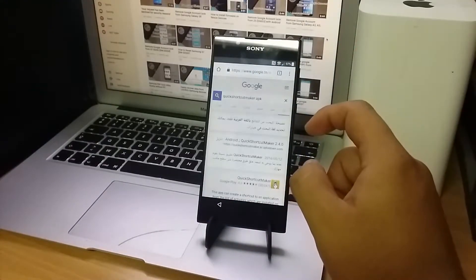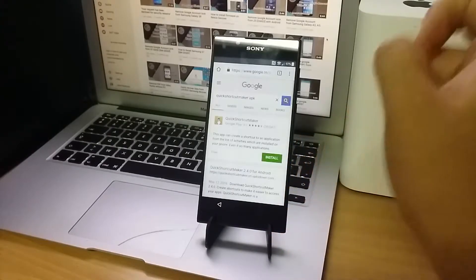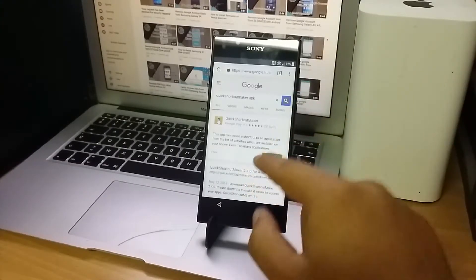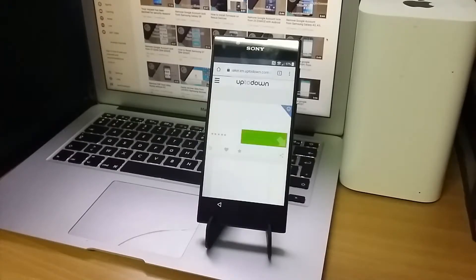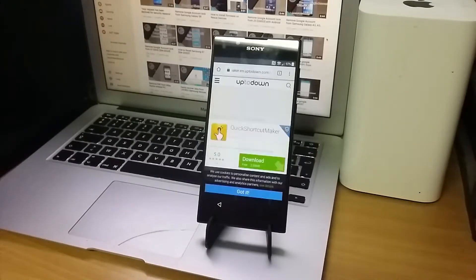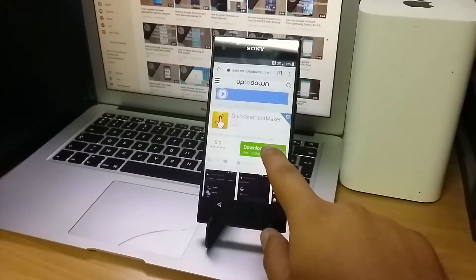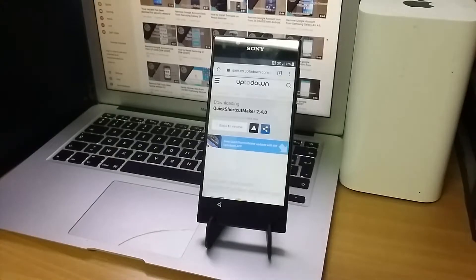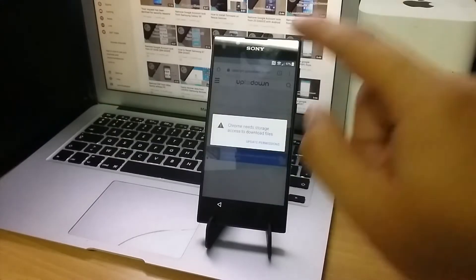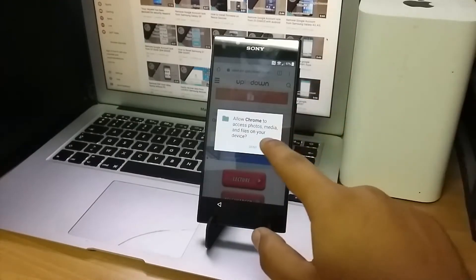From any website, download the APK. You will have to update the permission to allow Chrome to download the APK.